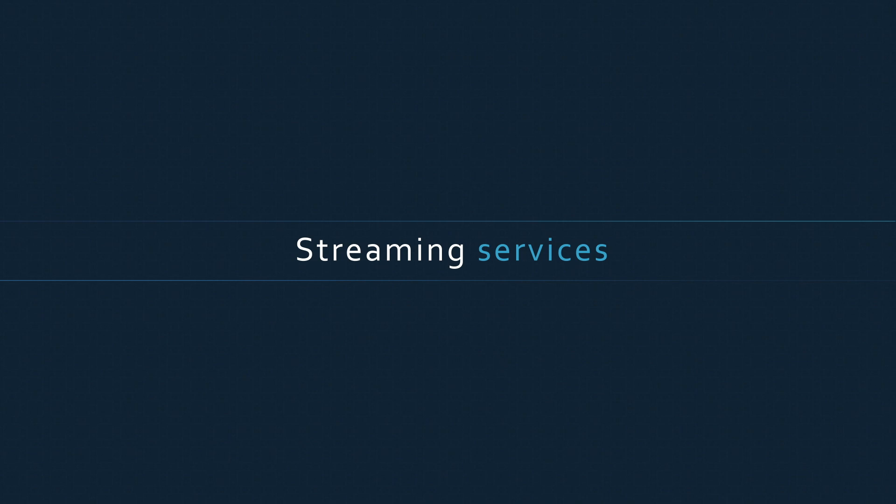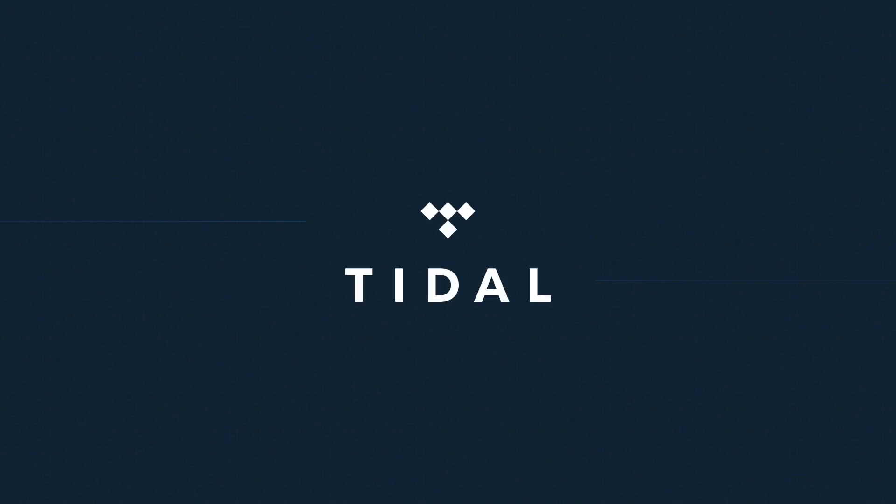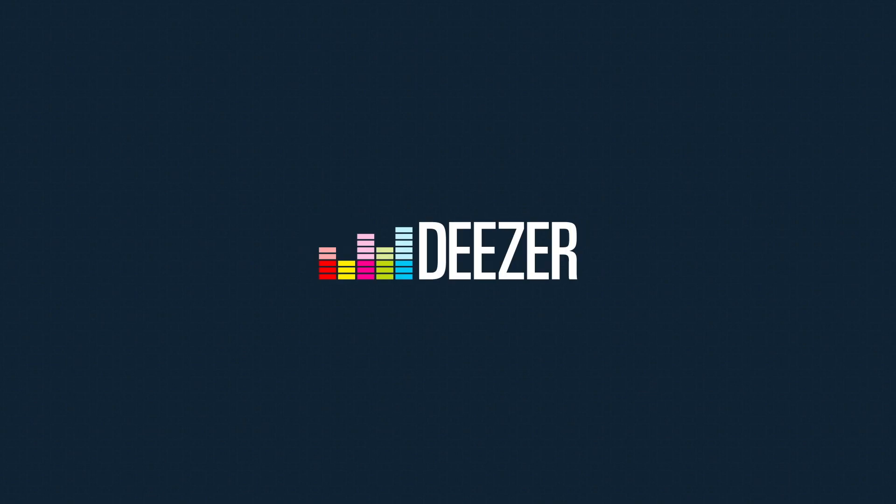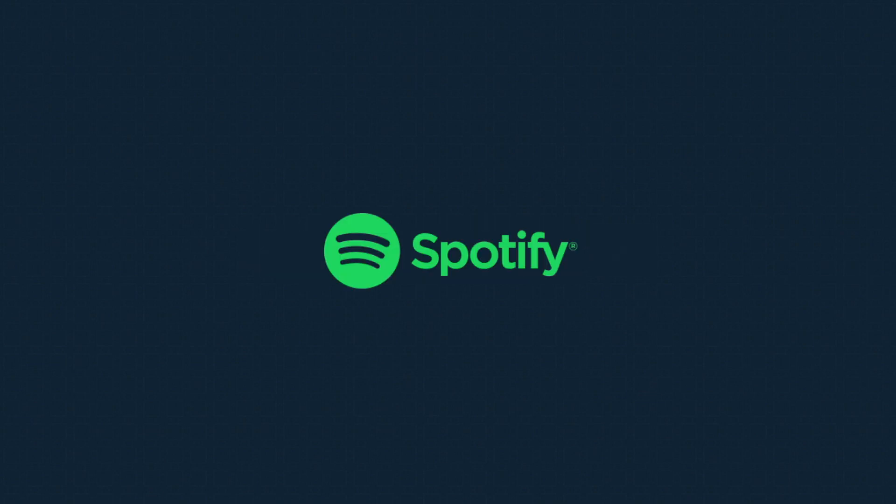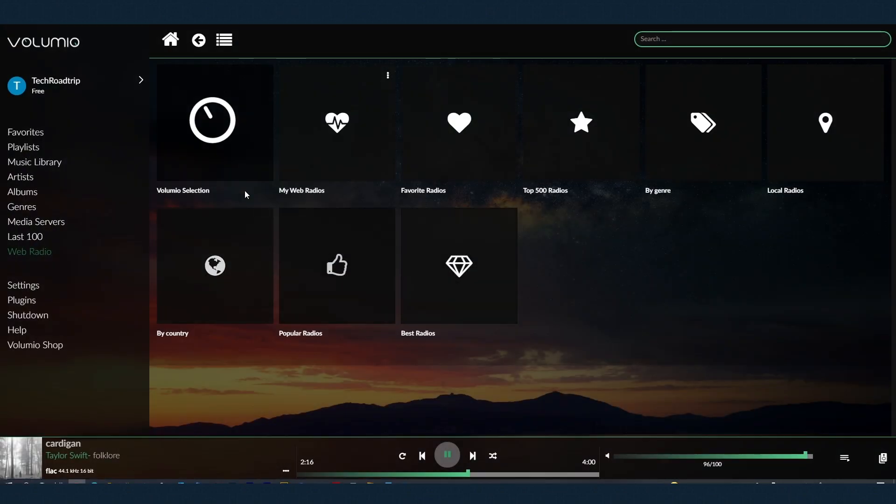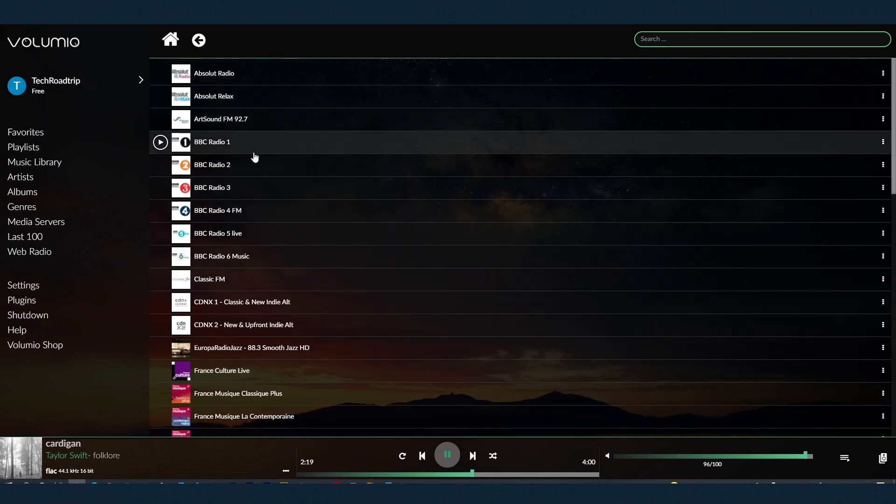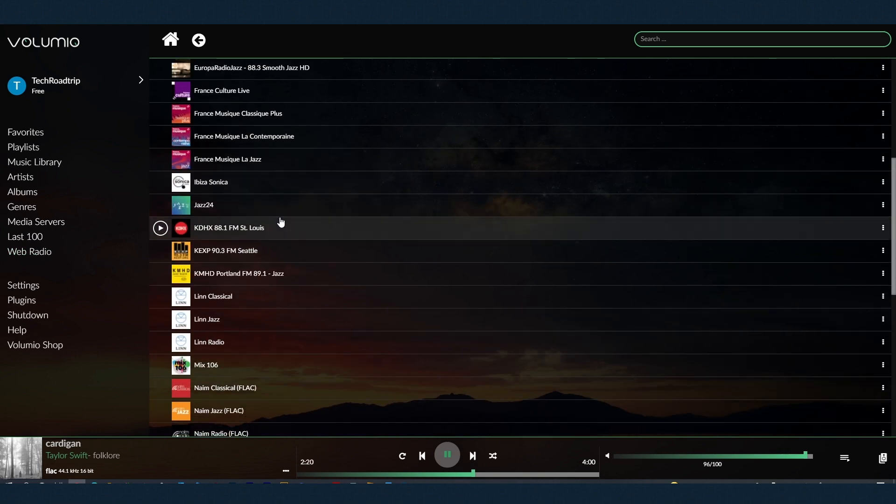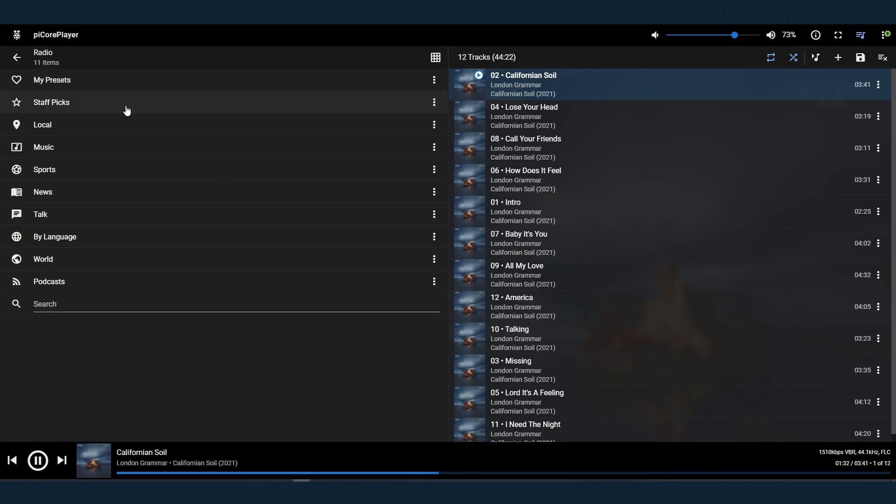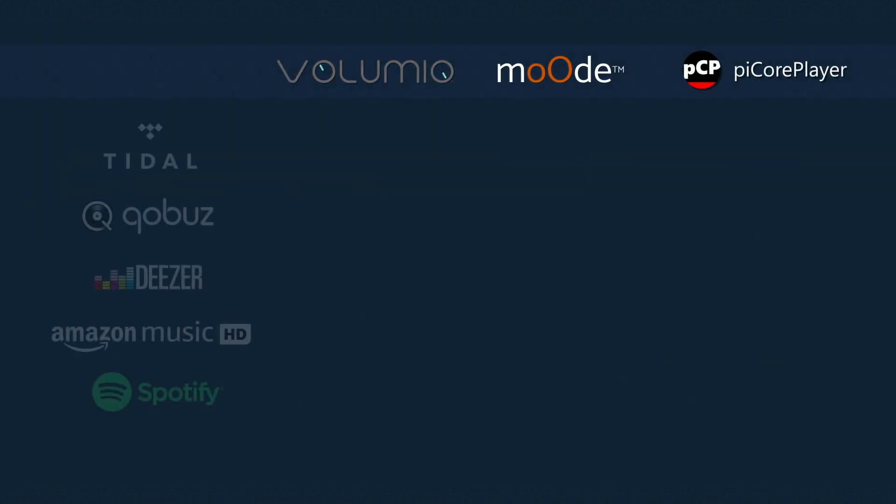I believe most used music streaming services are currently Tidal, Qobuz, Deezer, Amazon HD and Spotify, plus indeed some people like to listen to podcasts and online radios. In regards to online radios, all of these players support a huge amount of them sorted by different criteria and so on. So I believe you will find some of your favorite ones.